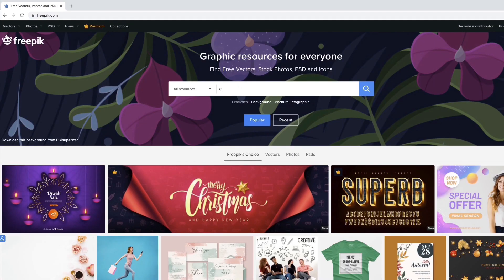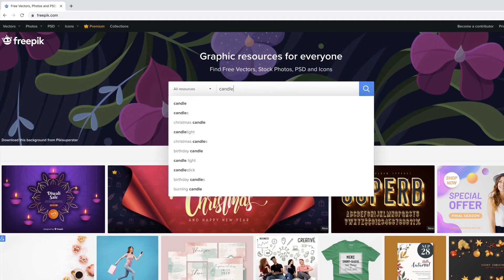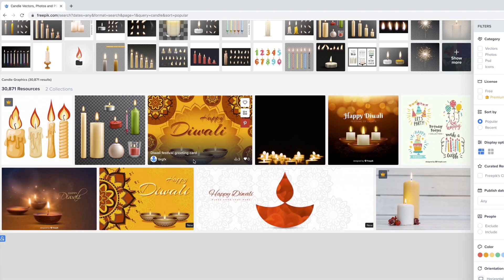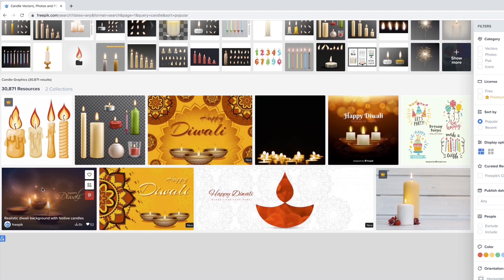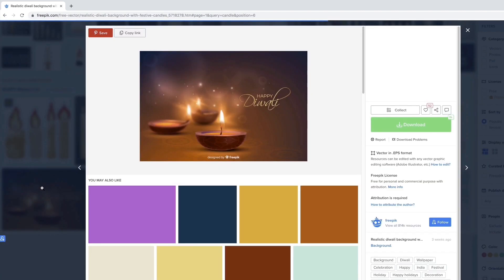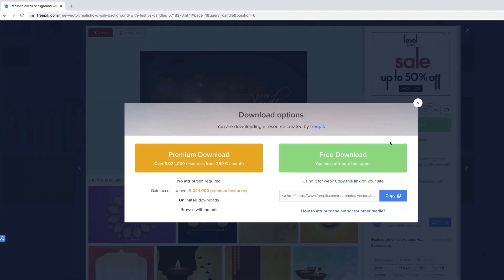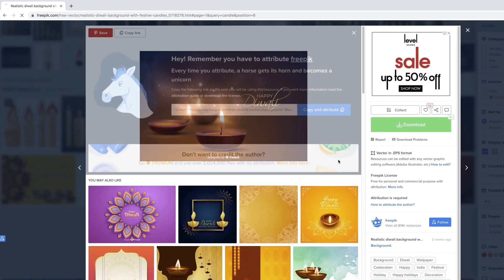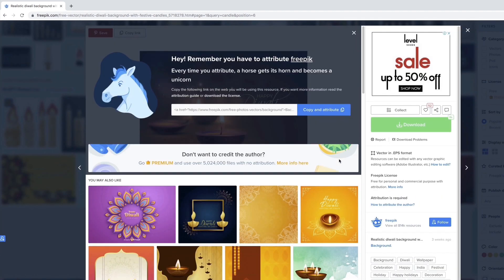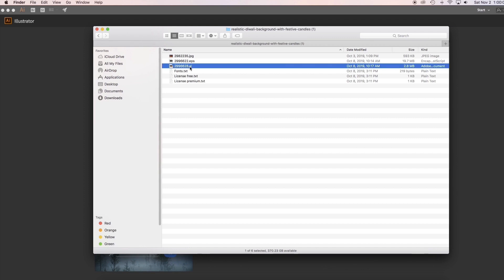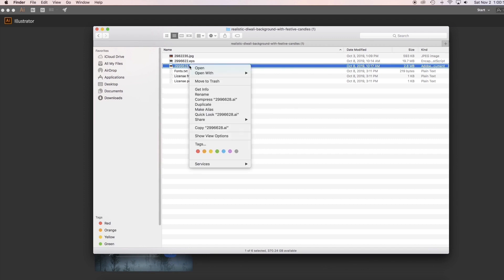First thing we need to do is to download the candle from FreePic.com. Once downloaded, open it with Illustrator.